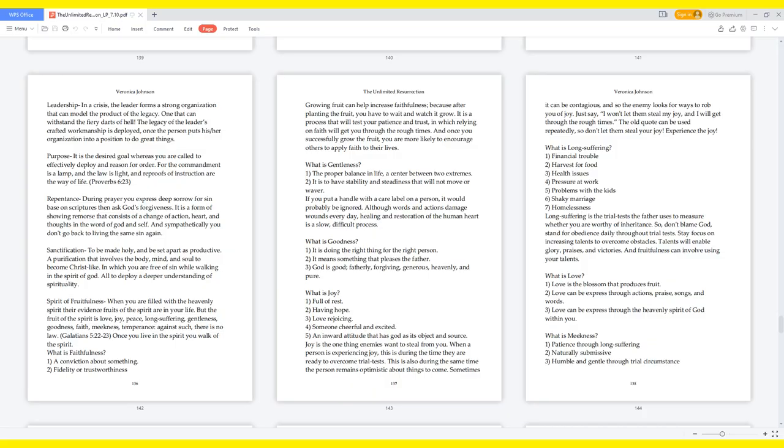Leadership: In a crisis, the leader forms a strong organization that can model the product of the legacy, one that can withstand the fiery darts of hell. The legacy of the leader's crafted workmanship is deployed once the person puts his or her organization into a position to do great things. Purpose: It is the desired goal whereas you are called to effectively deploy and reason for order. For the commandment is a lamp, and the law is light, and reproofs of instruction are the way of life. Proverbs 6:23. Repentance: During prayer you express deep sorrow for sin based on scriptures, then ask God's forgiveness. It is a form of showing remorse that consists of a change of action, heart, and thoughts in the word of God and self. And sympathetically you don't go back to living the same sin again.